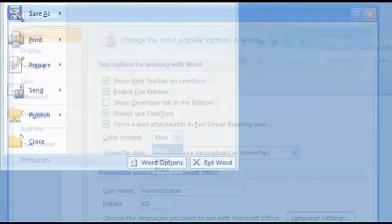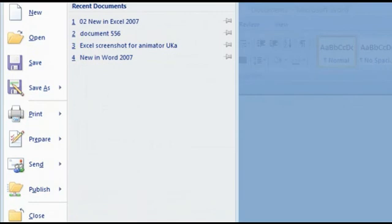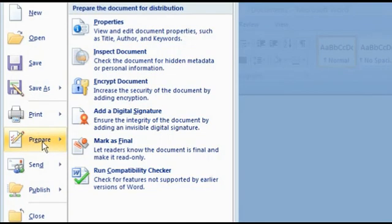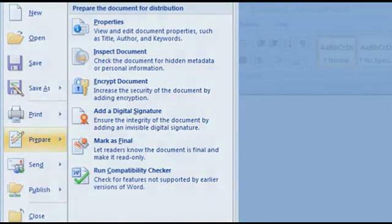In that menu, you find a new option, Prepare. Here you'll find everything you need if you want to share documents or make them ready for sending.